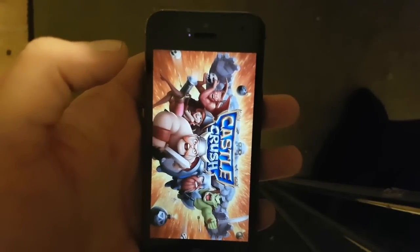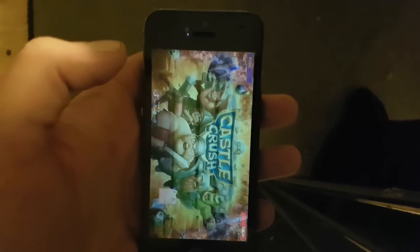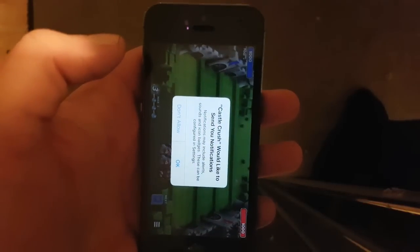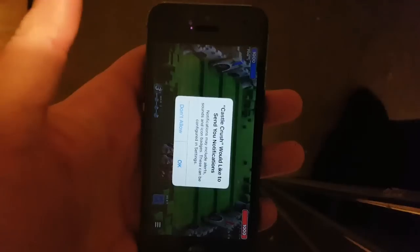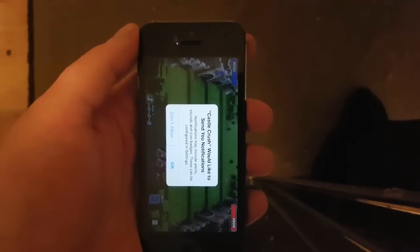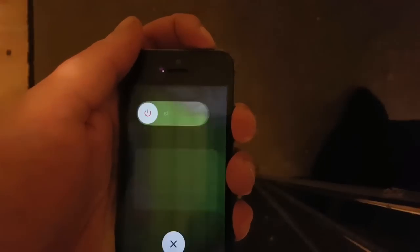We've started up the app and right now Cydia and the jailbreak is being installed in the background. We just need to keep it running for about 30 seconds. You don't need to do anything in the app. Then we just restart the device by pressing and holding the power button.